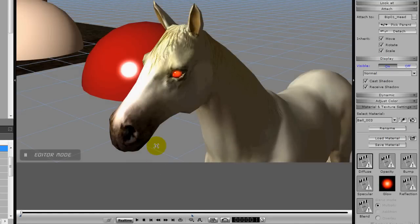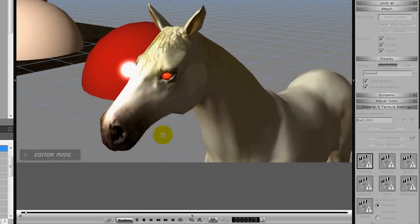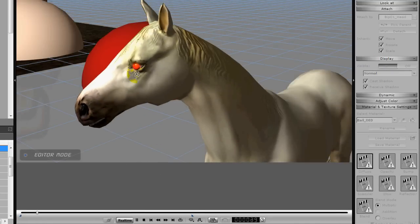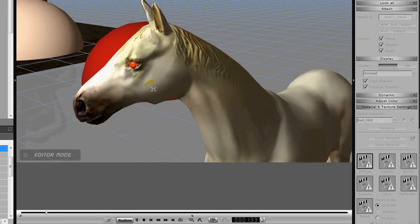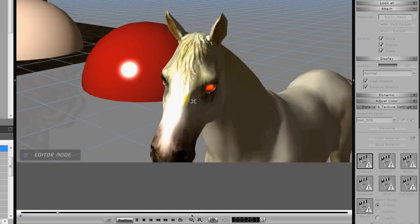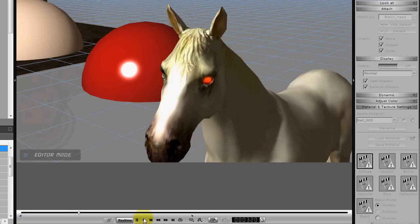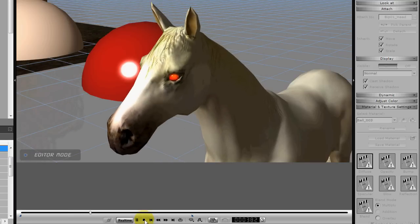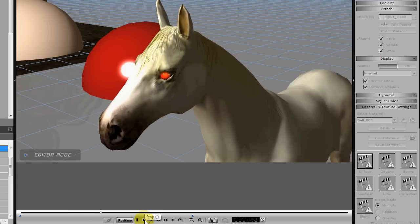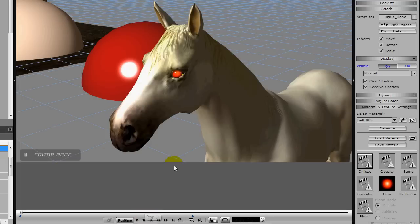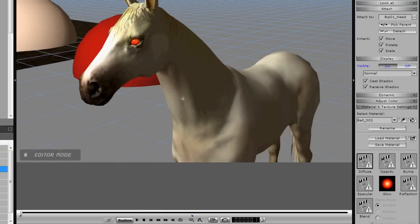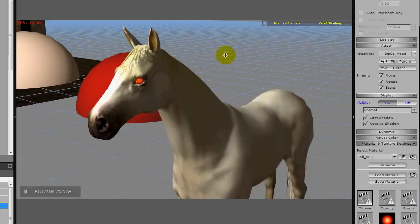And if we hit the animation key, we'll notice that it does track. We can position, I think a little better there, but we can now track the object. So that's simply all you need to do to attach for something like this.